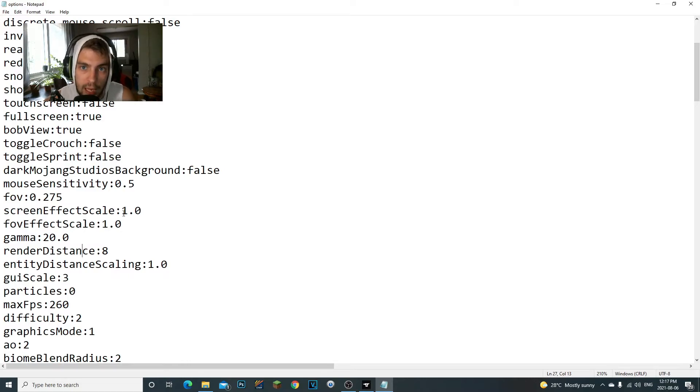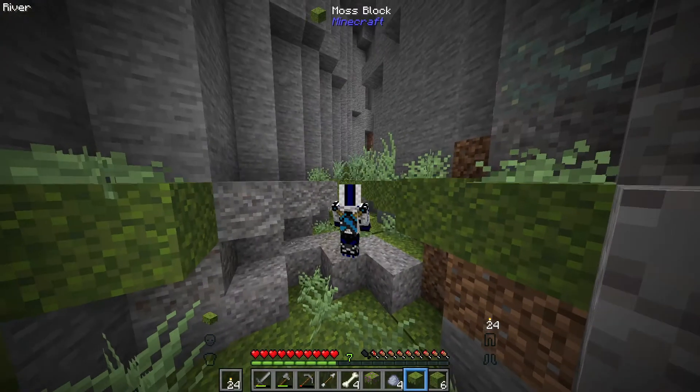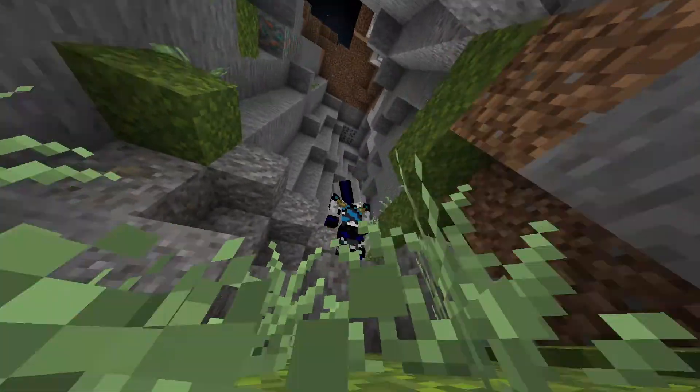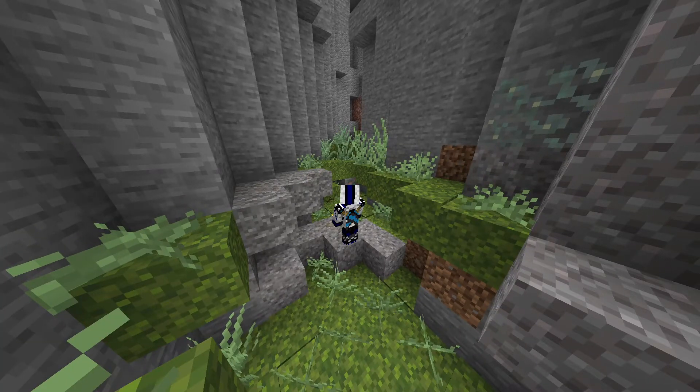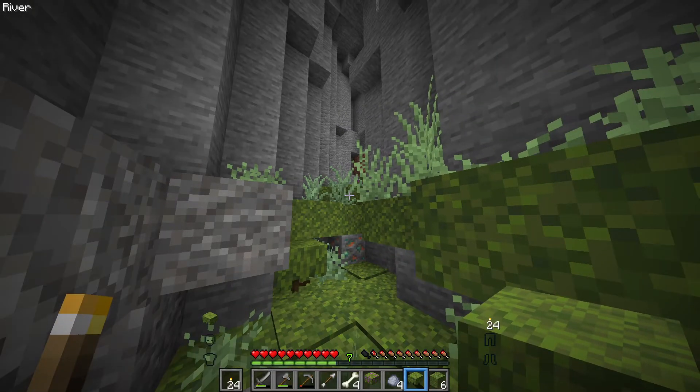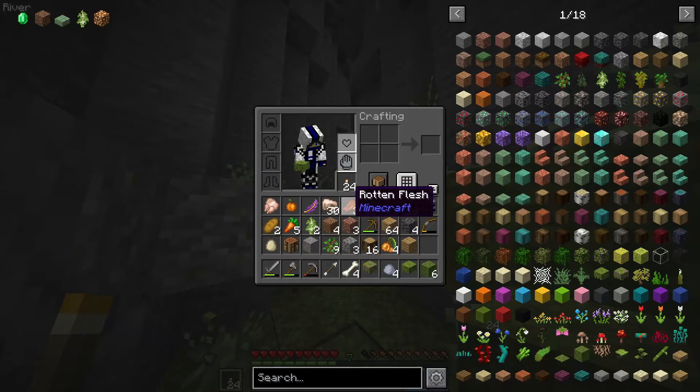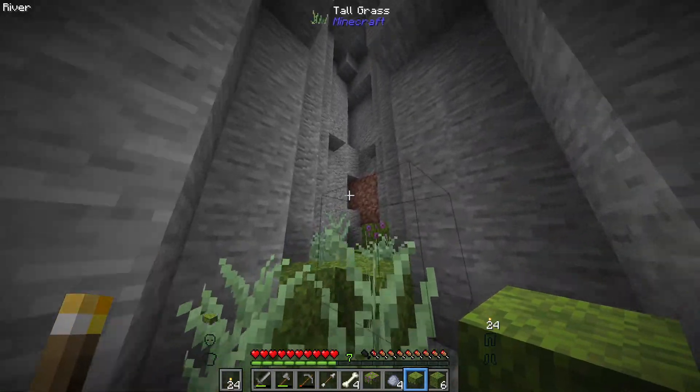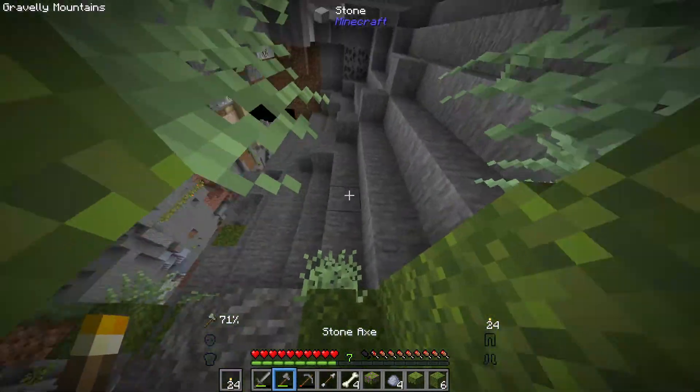So I'm going to go ahead and jump in the game and we'll see you guys in the game. Alright guys, so we are now in the game. As you guys can see now, it is a lot easier to see. You remember at the beginning of the video how dark it was in this area?